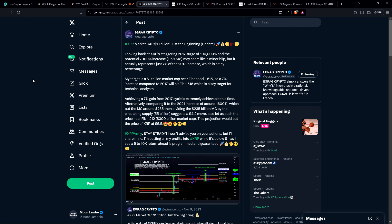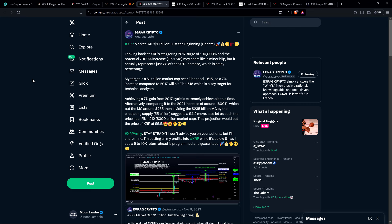XRP army, stay steady. I won't advise you on your actions, but I'll share mine. I'm putting all my profits into XRP while it's below $1, as I see a 5 to 10x return ahead is programmed and guaranteed. And so again, I don't make price predictions. That sounds perfectly reasonable. If anything, it's conservative in my humble opinion. If I'm wrong, I'm wrong. But a 10x from here? I mean, from where it is right now, and so I understand he was talking about, you know, from when he posted this, maybe it would have been $5.50. So with XRP being close to $0.60, it's still a little under $6, you know. Yeah, I think that's pretty reasonable.